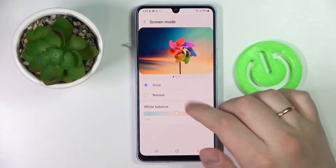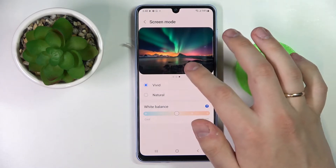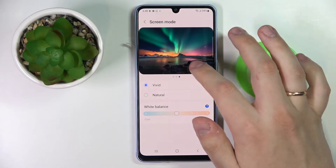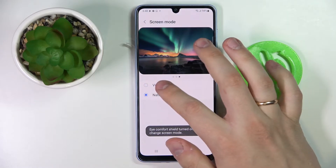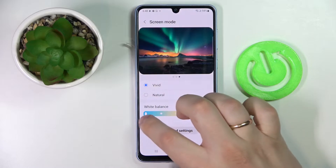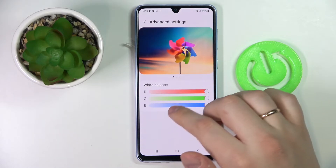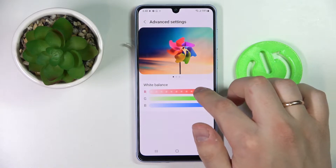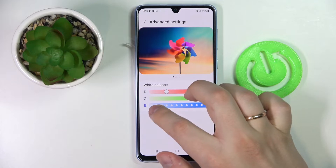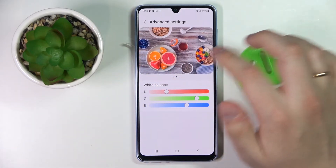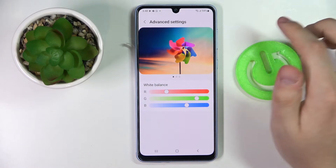Next we have the screen mode, which basically stands for the color scheme and color regulation of your interface. There are two presets to choose from — vivid and natural — and you can regulate the white balance or go into advanced settings and manually regulate red, green, and blue colors. The setting also has preview pictures with vivid and joyful colors so you can see exactly how you've set it up.